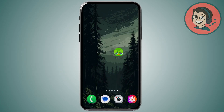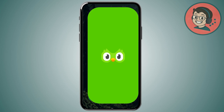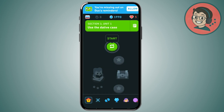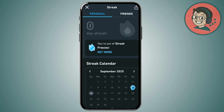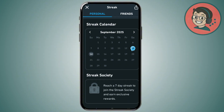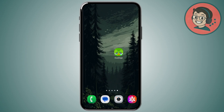There is a way that you can actually change this if it bothers you. You can just tap on the icon, then tap on your streak, and if you scroll down a bit, you will be able to see the streak society icon if you have at least a 7-day streak. If you have a 7-day streak, you can just tap and change the icon to a different one. Once you do this, you can just exit the app and the icon should change.